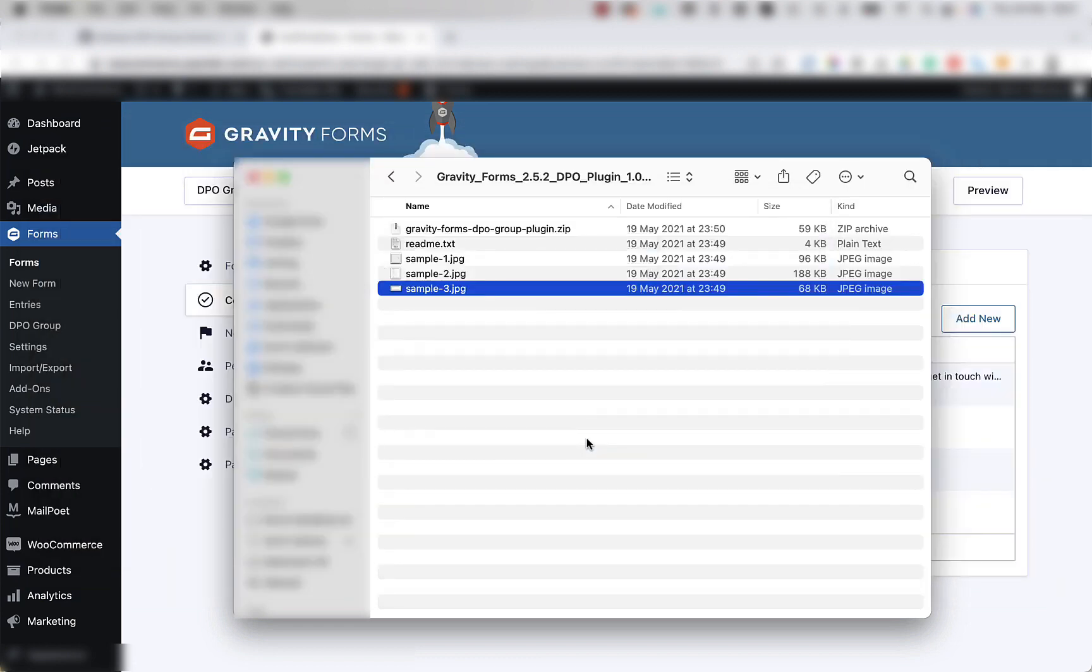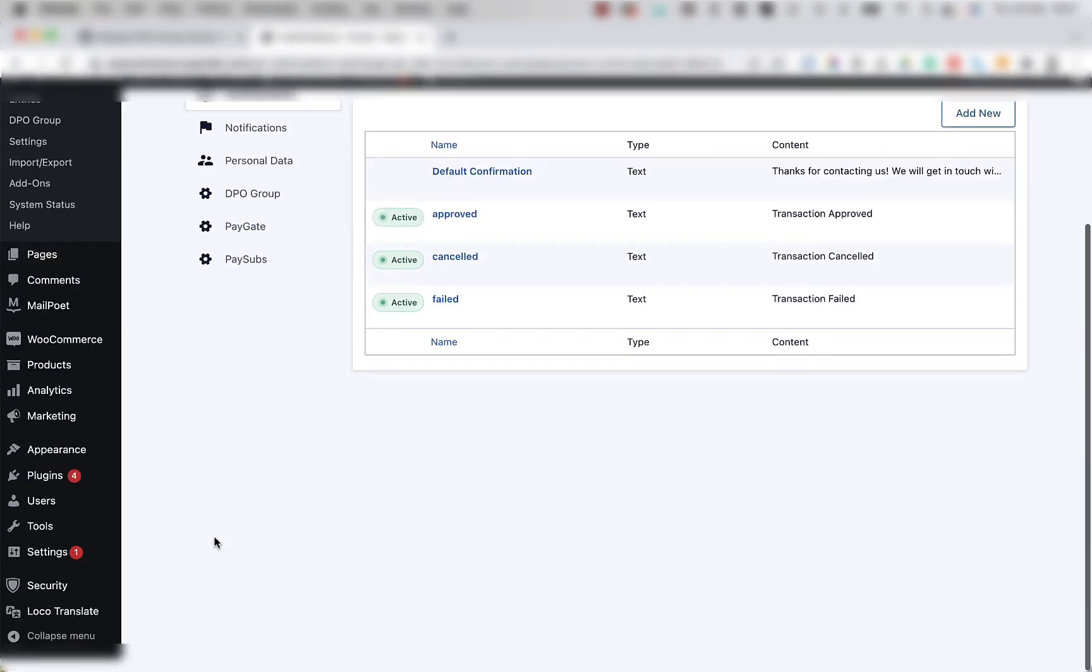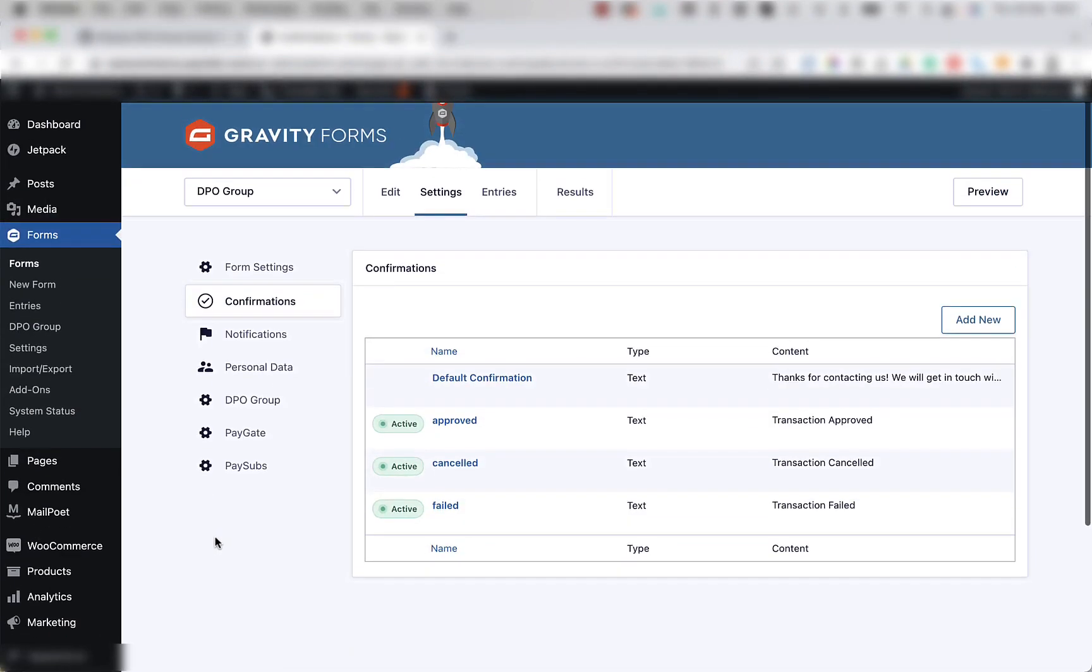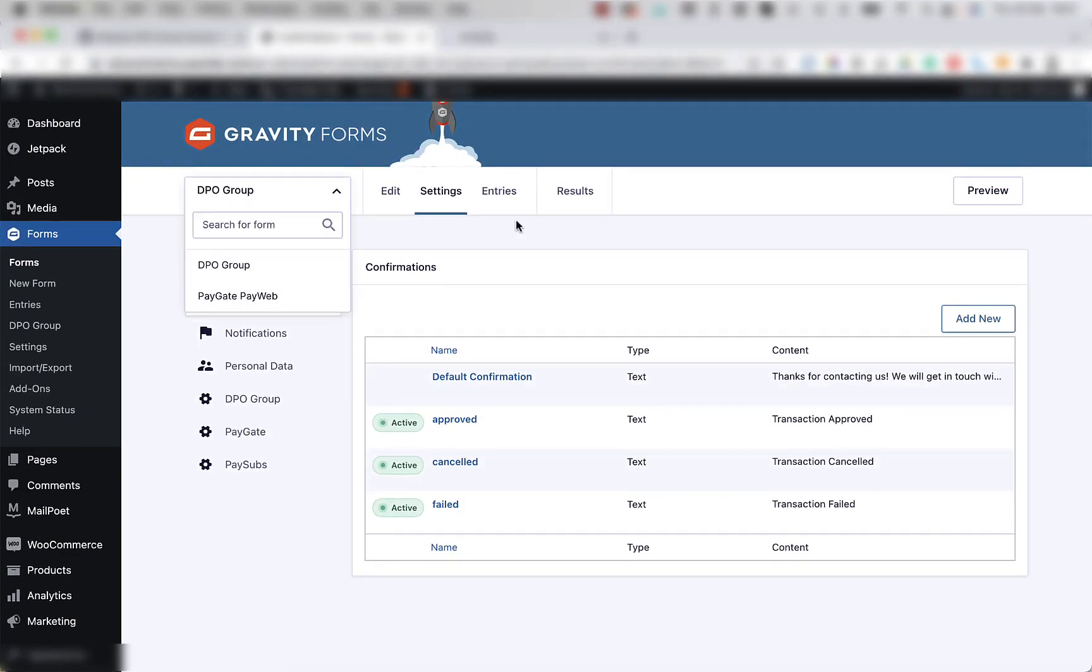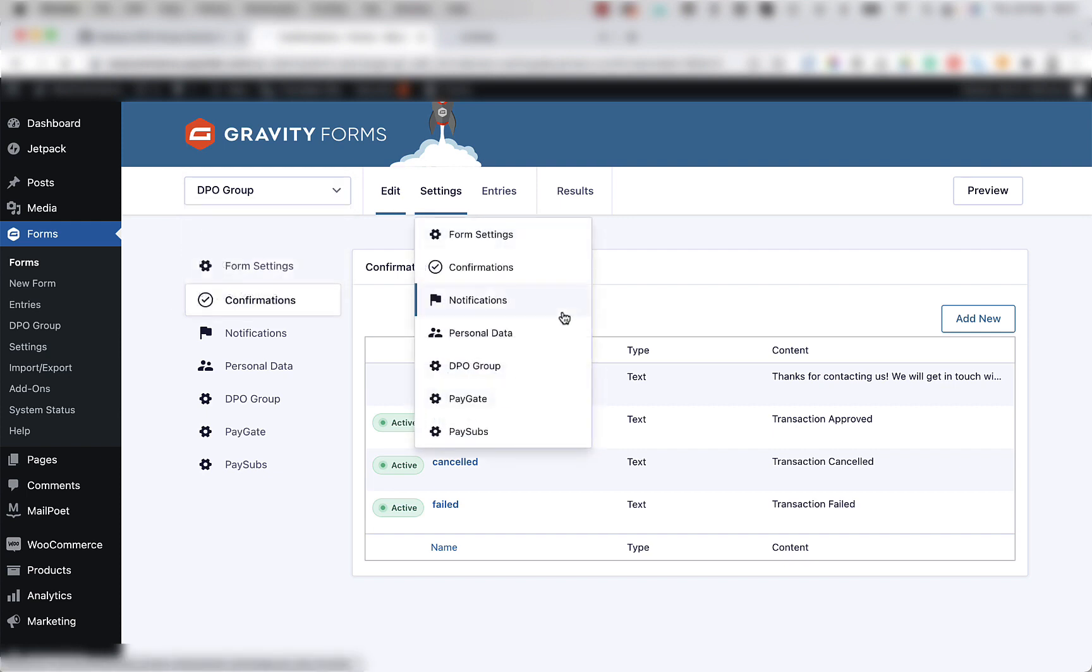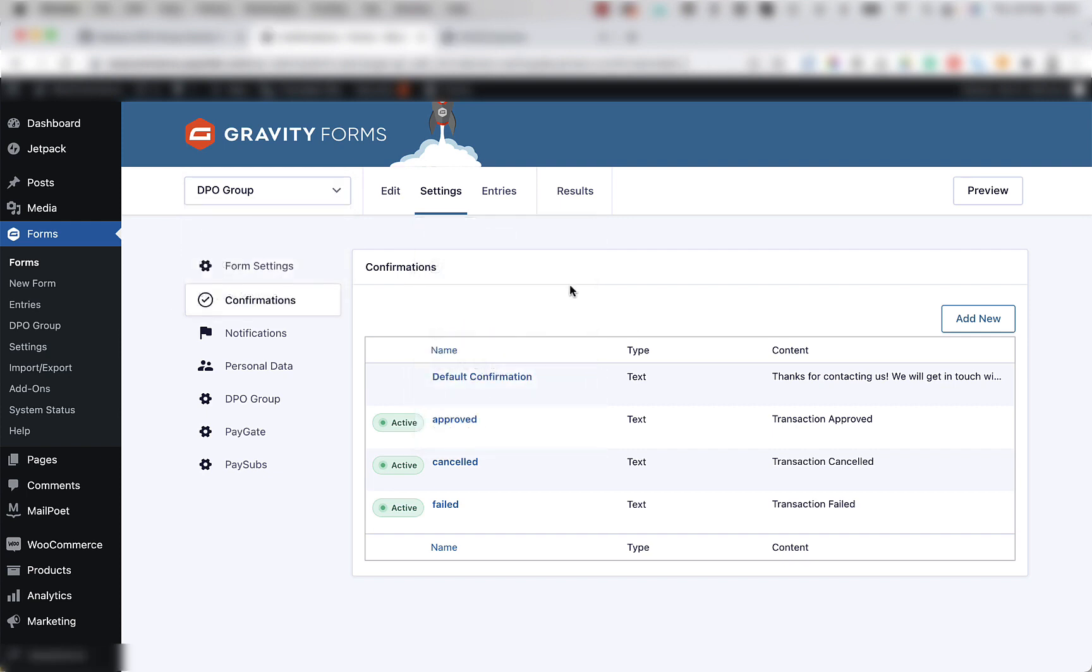Now that everything is configured, let's go to the front end and test the form to see if it is working correctly. To do this, simply go to the page on your front end where the form is displayed, fill in the details, and proceed to payment.